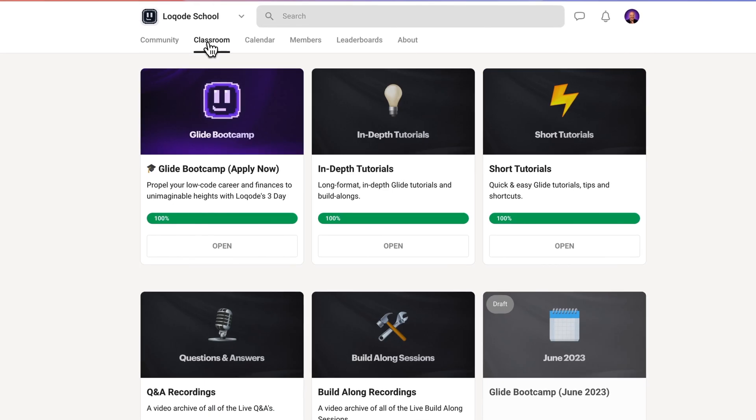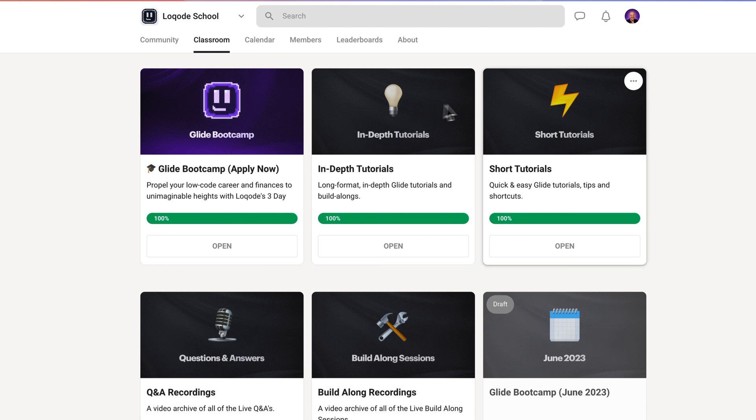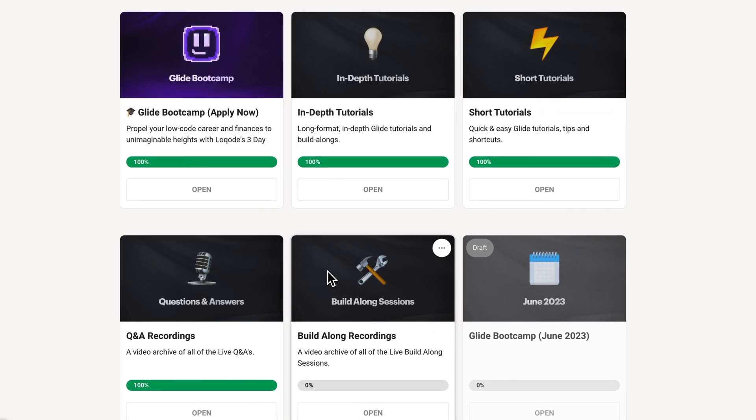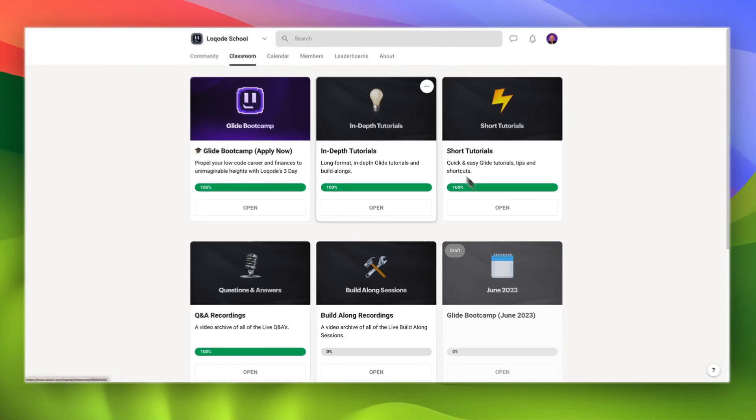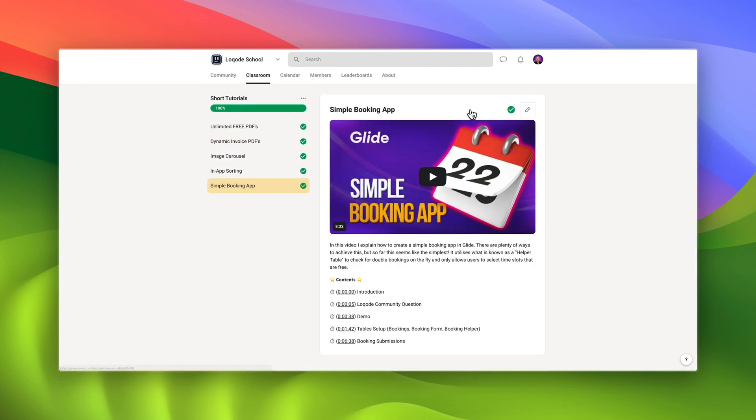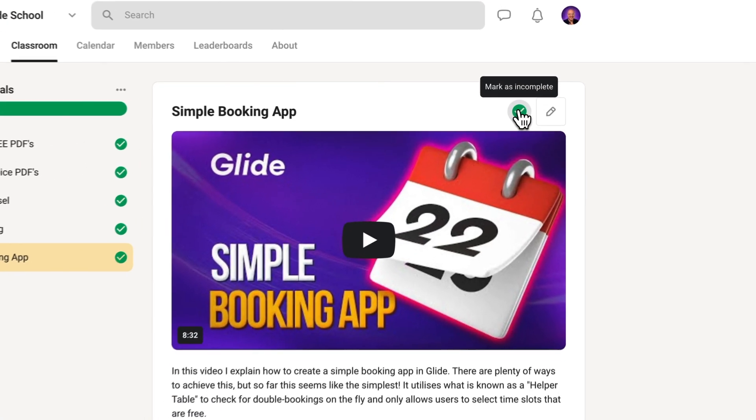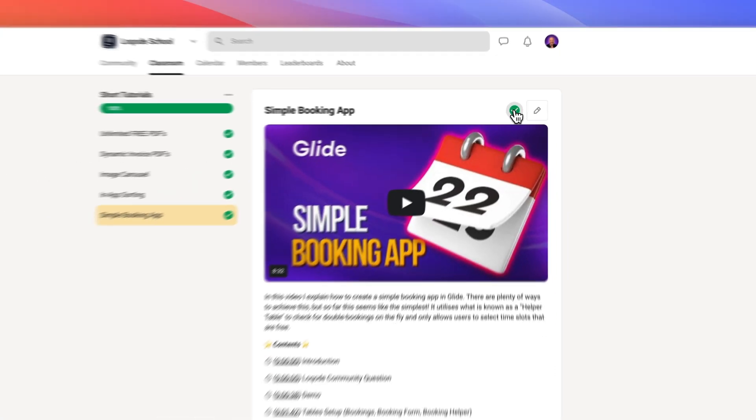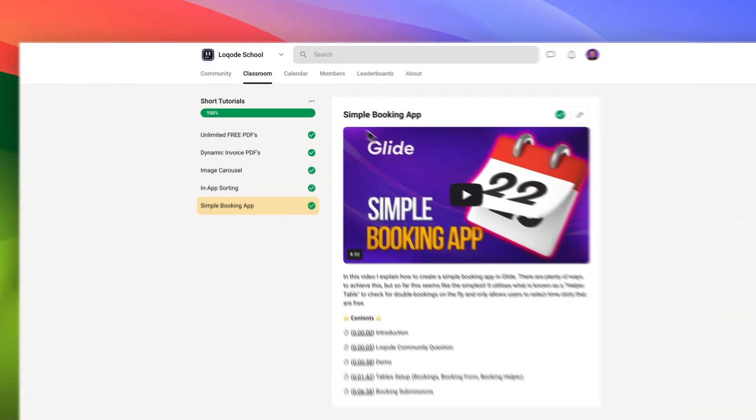Classroom is where learning happens. Here you'll find in-depth courses, short tutorials, live Q&A recordings, live build-along recordings, and much more. You can track your progress and level up your Glide skills on your own time.